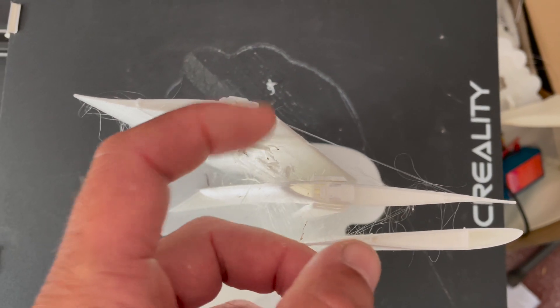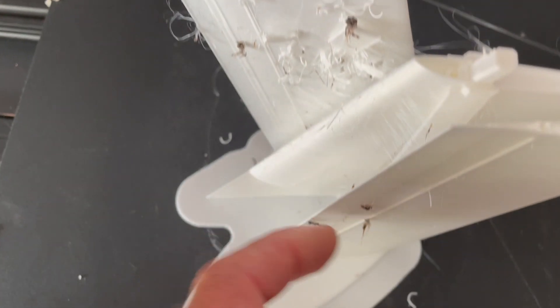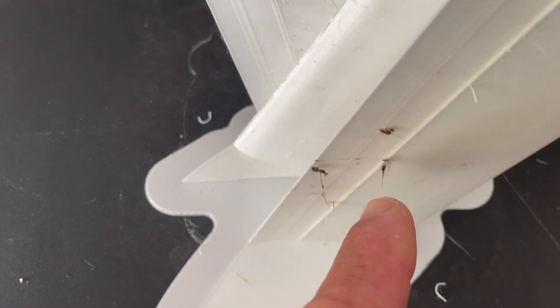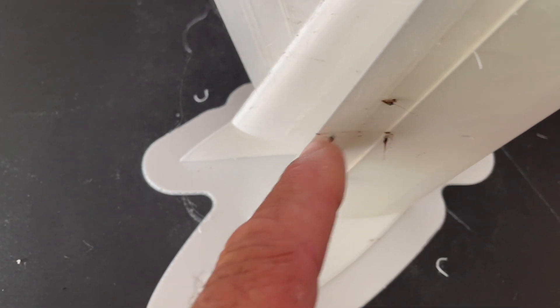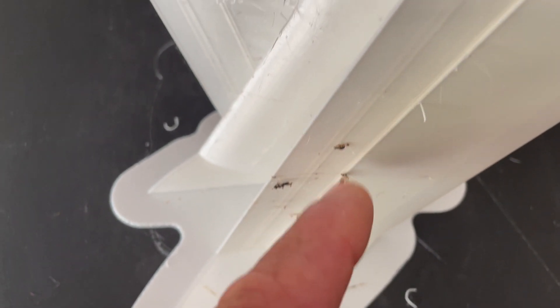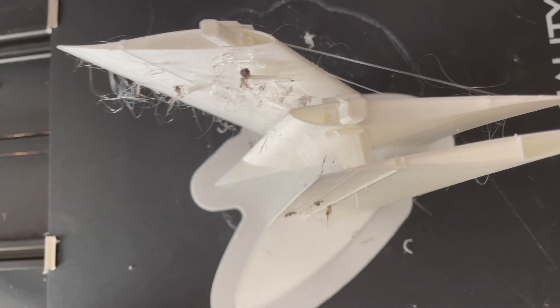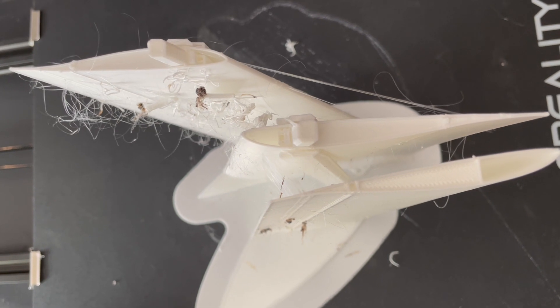But the layer shift I had in one of the wings is a big mystery to me - how that happened. So I had to print one wing over because the layer shift was too big and the wing is not very strong at that point.